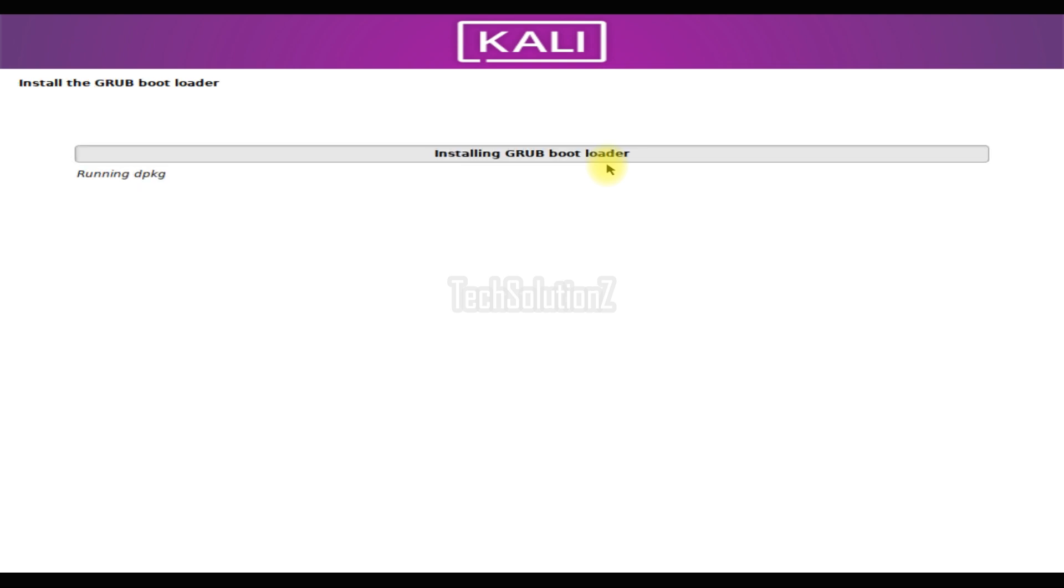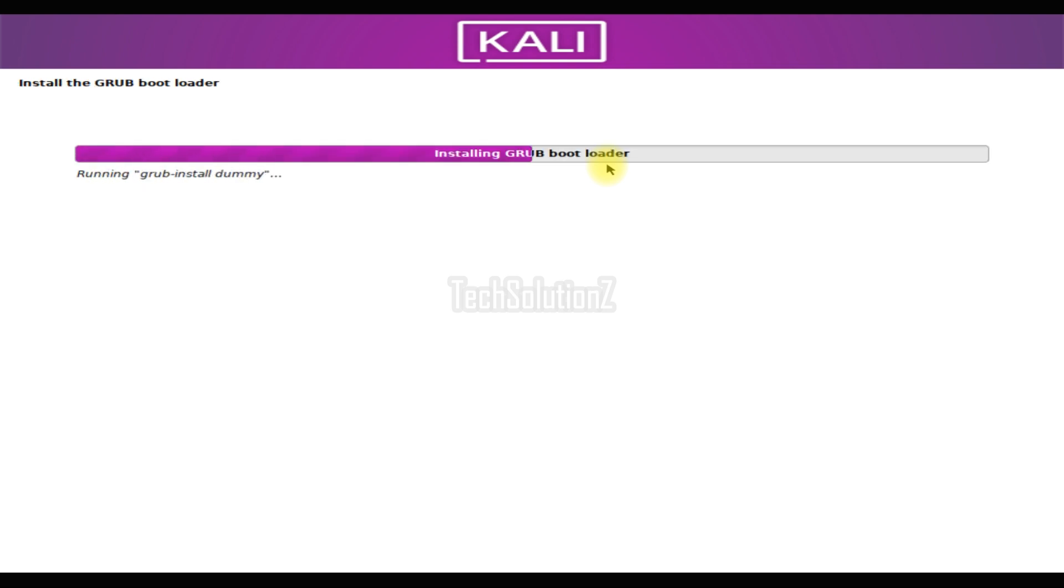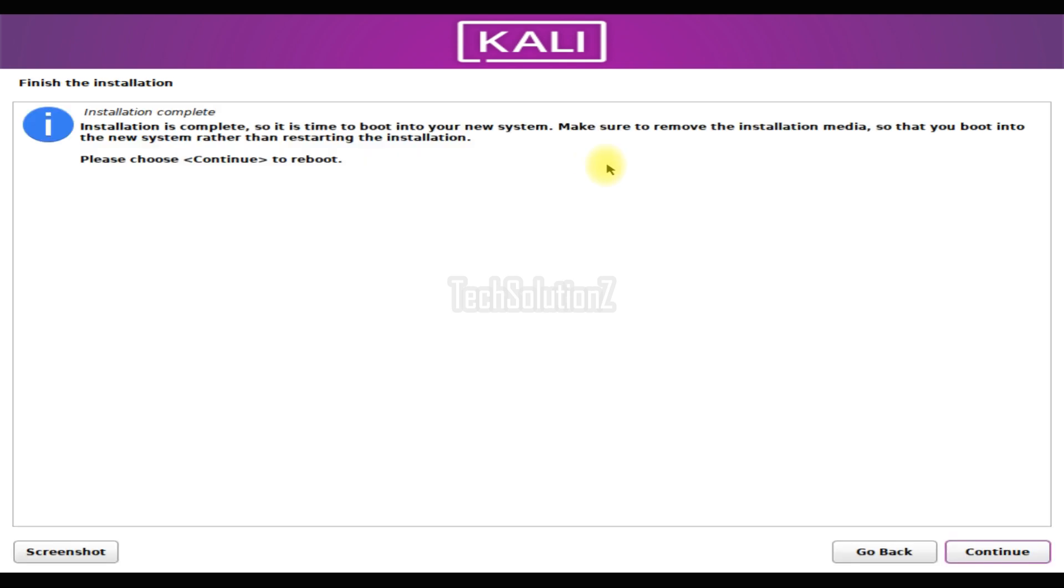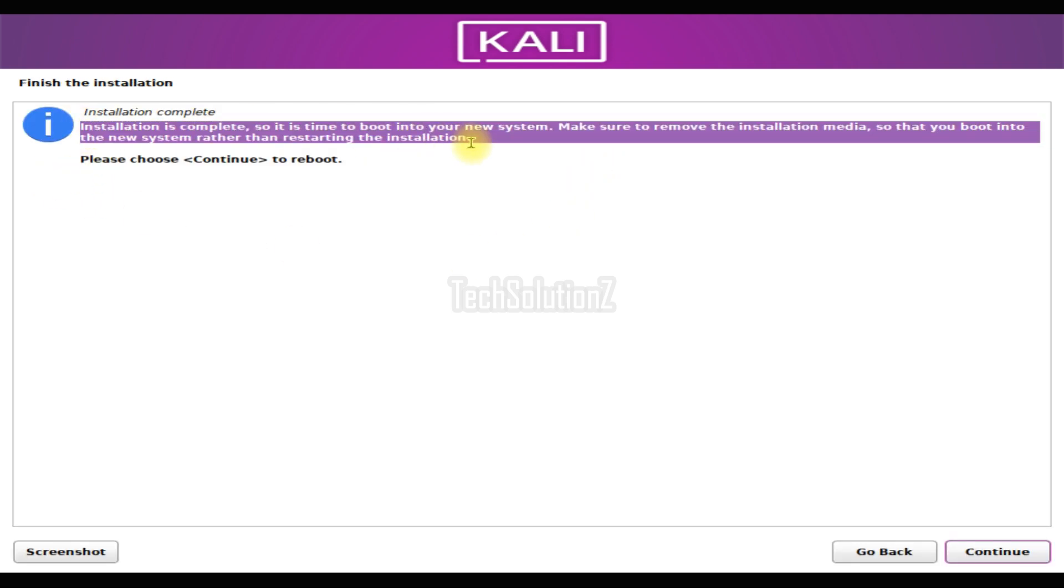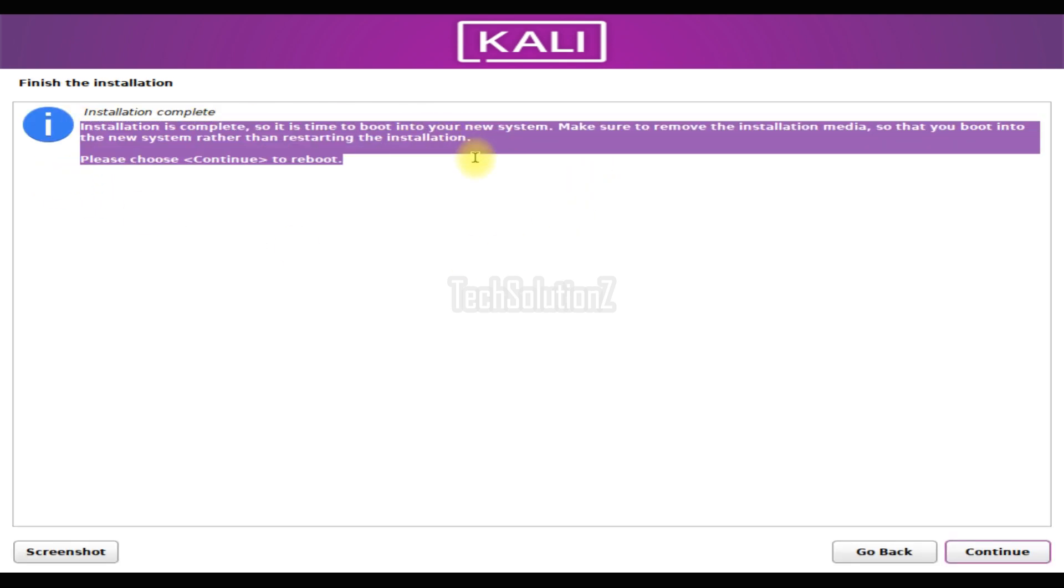At the last stage of the installation, the required bootloader with Grub will be installed for Kali Linux. Once the installation is finished successfully, you must be seeing this message on your screens. At this time, you only need to reboot your PC to start using your brand new Kali Linux purple edition. Let's reboot.